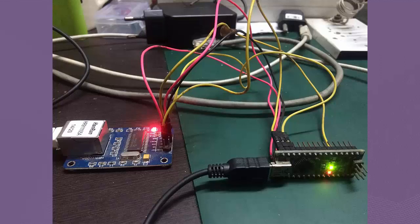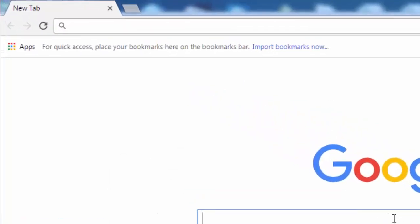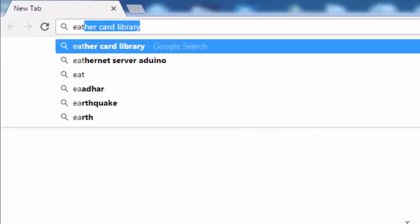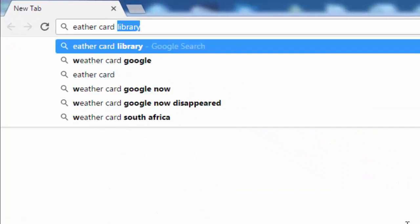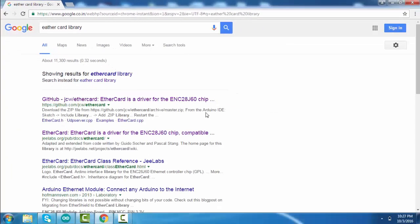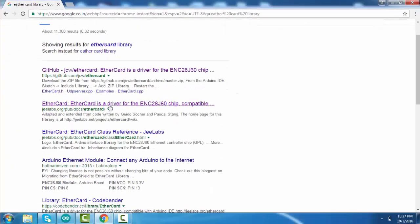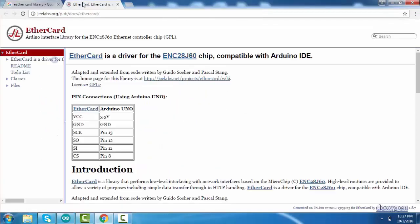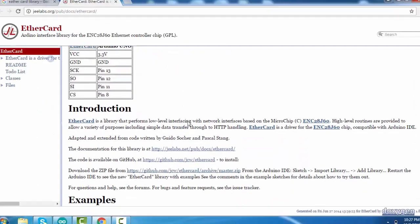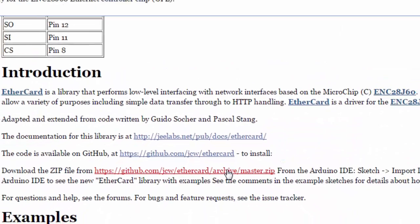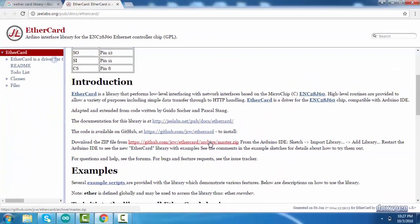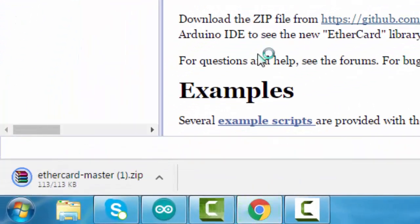Let's move to the software part. Go to Google, search 'Ether card library', click on second link, then click on following to download the library. Link is given in the description below.